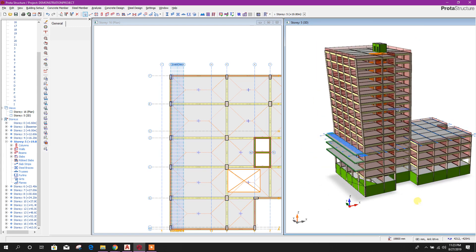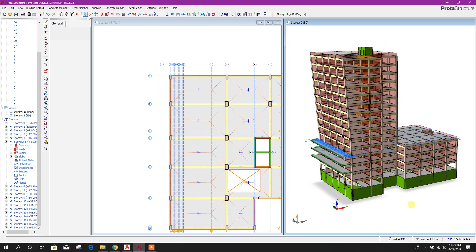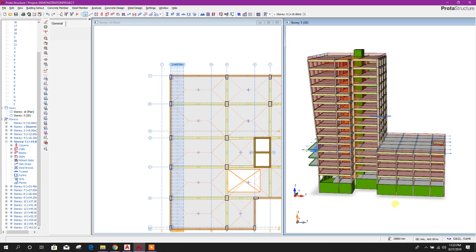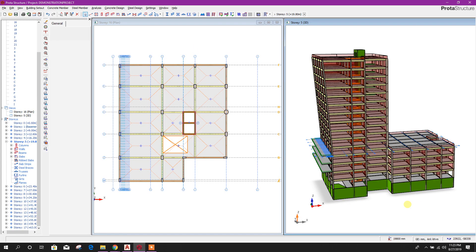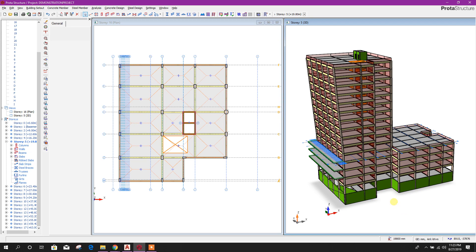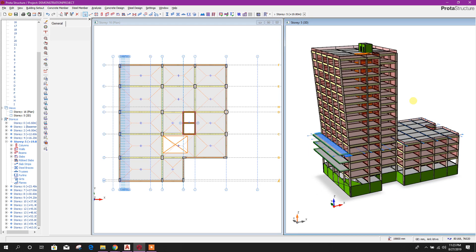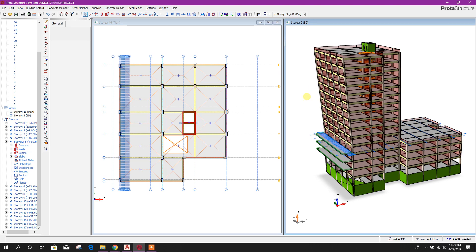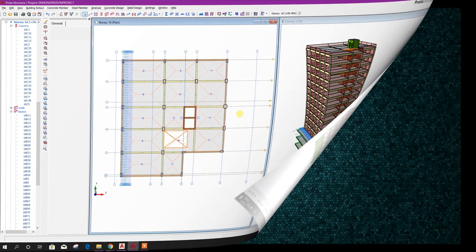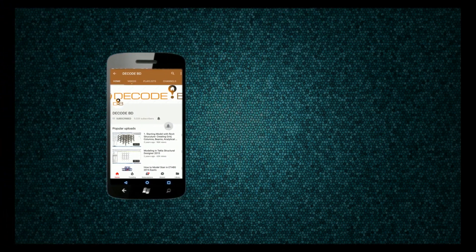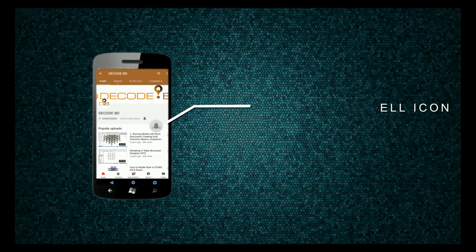In the next tutorial we will apply wind load and seismic load for this structure, then we will go for analysis and design. So till then, stay tuned with DecodeBD. Press the like button if you liked the tutorial. If you have not subscribed the channel yet, subscribe to get more updates on different software. Then press the bell icon on the YouTube app and never miss another update.